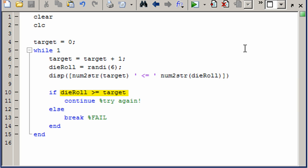If the die roll is greater than or equal to target, we're going to continue, which just brings us down to the end statement for while, which then of course brings us back up to the top. Or else, that is if we fail, we're going to break out of that while loop, and then we're done.